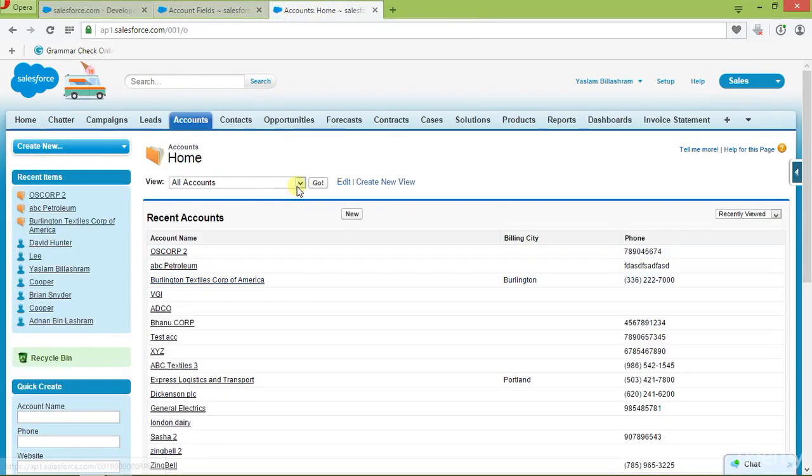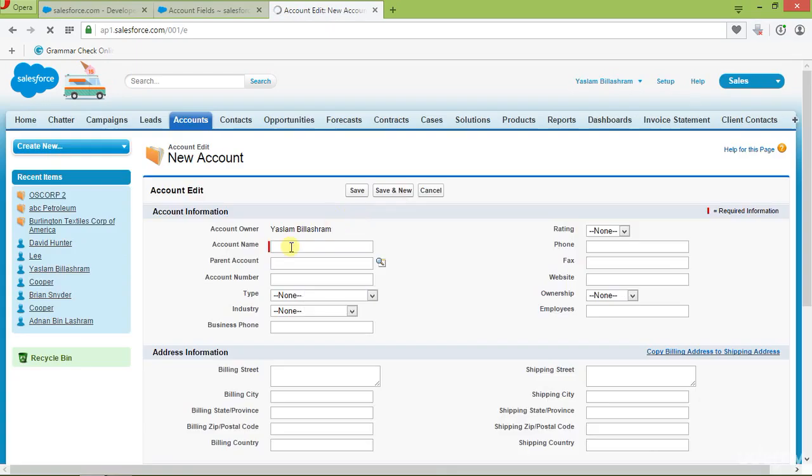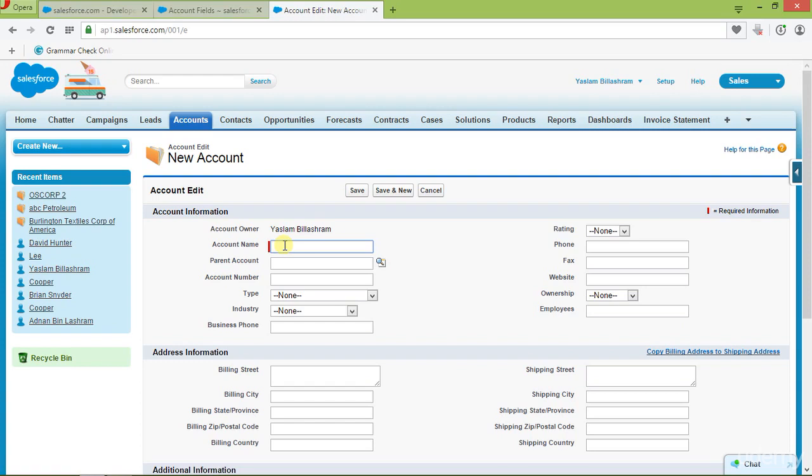Let's see if our trigger is working perfectly fine or not. I'll go ahead and click on new to create a new account. In the account name, I'll just add anything. I'll add C-A-R-Z. And then I'll go ahead and try to save the record and see what happens.